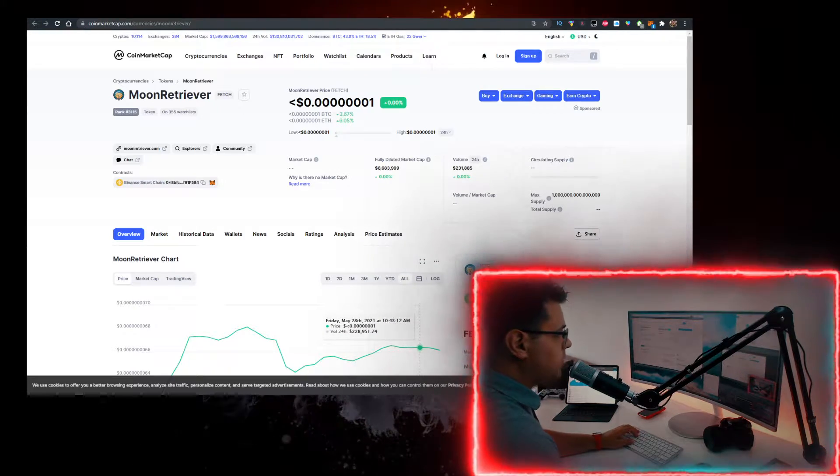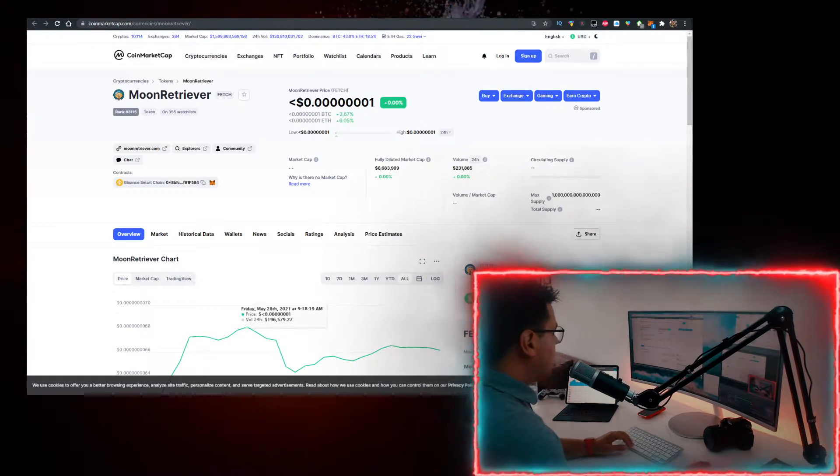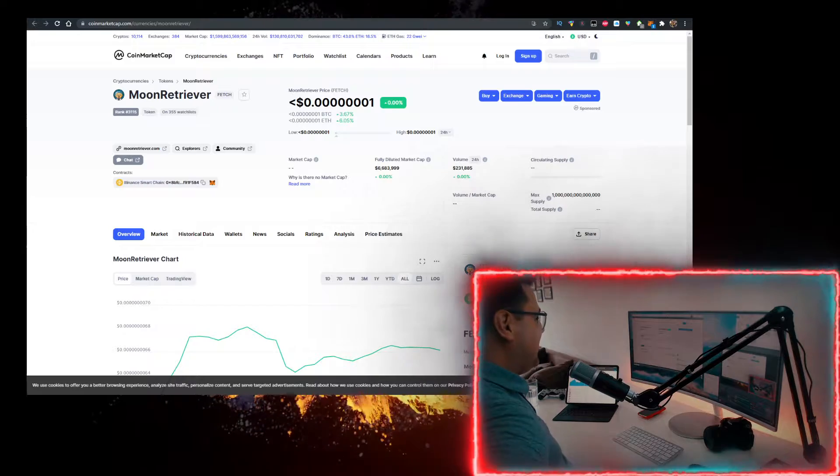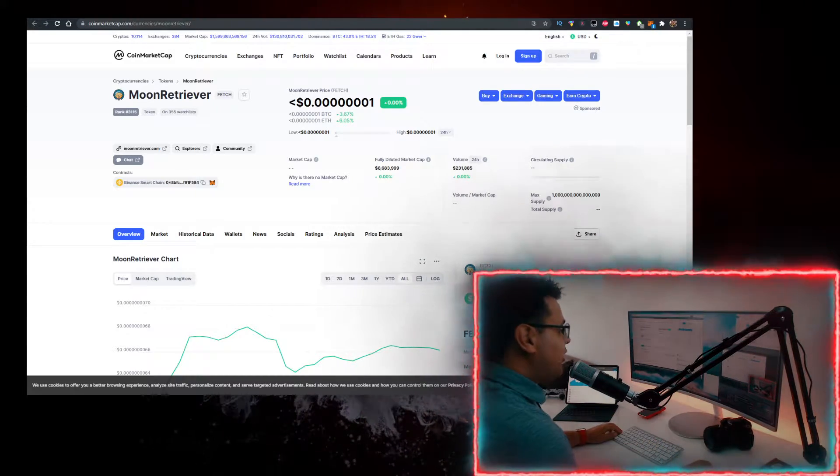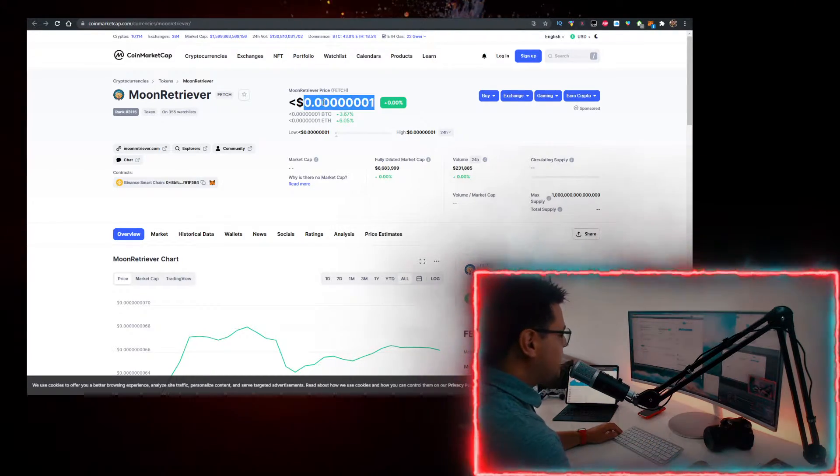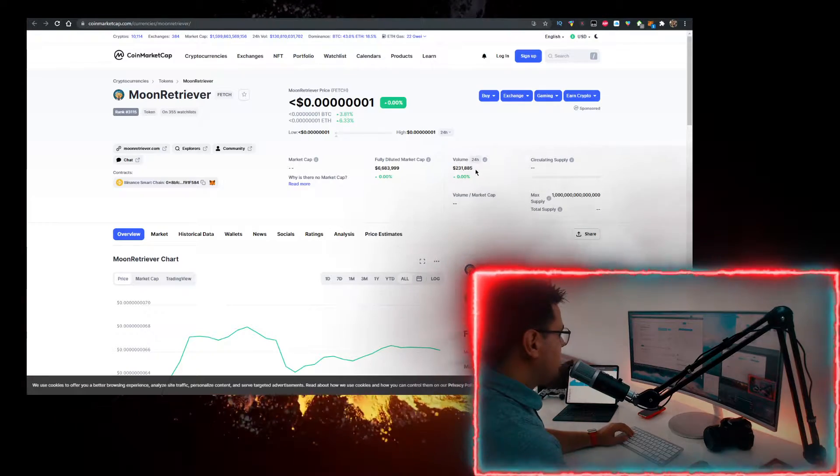Hey, in this video I'll show you how to buy the Moon Retriever token or Fat Crypto, another Doge token. I'll show you how to buy it. This is the rate where it's at right now, volume 200 grand.